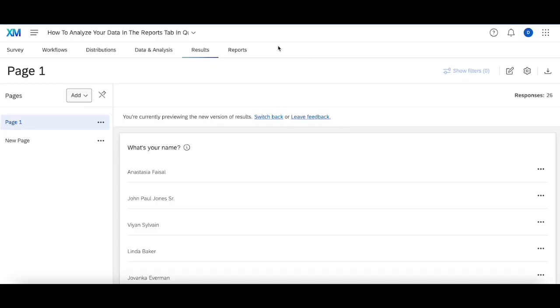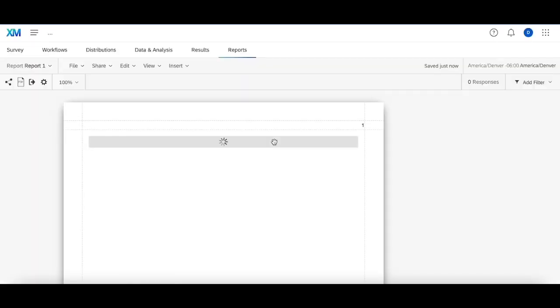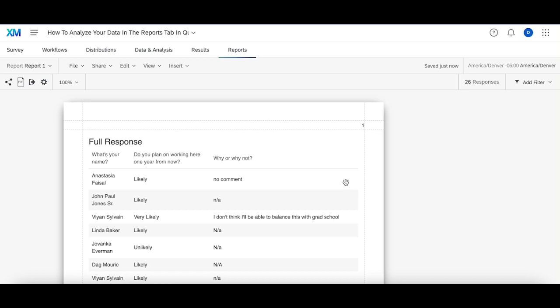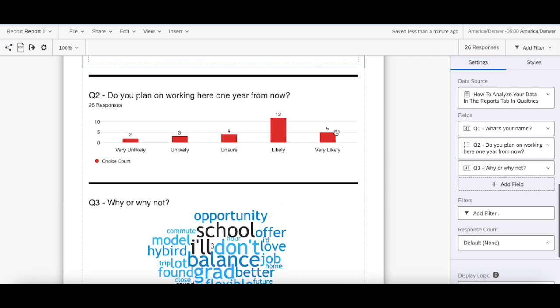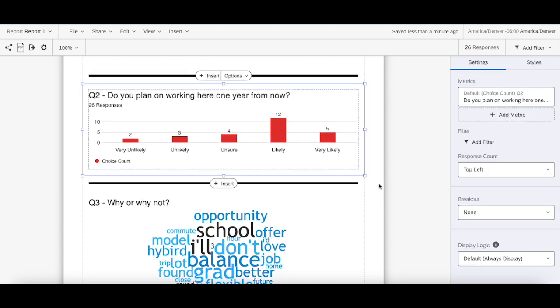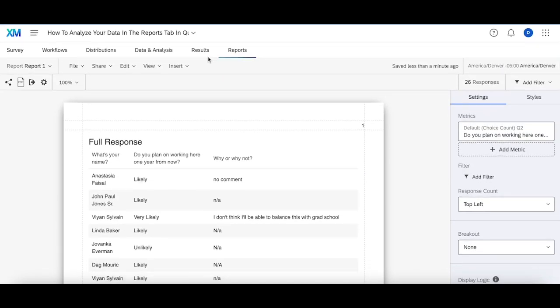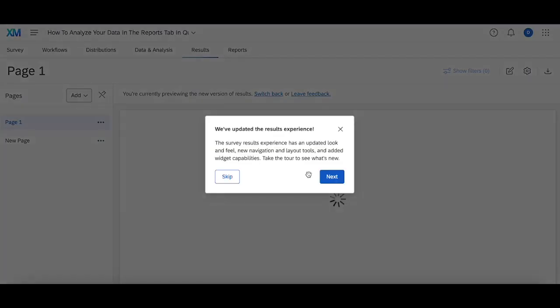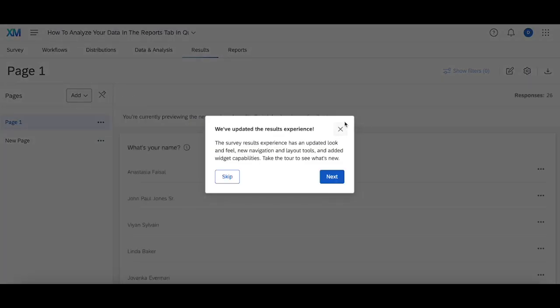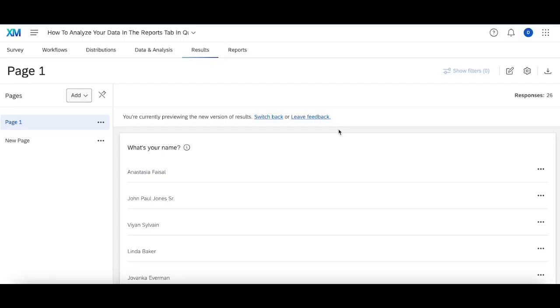Now once again, to recap, the reports tab is where you go to build custom reports from scratch. So in here, you have a lot more customization and type of data you can show, how you can mush the data together and combine different things in certain ways, how you can display widgets and things like that. While in the results tab, this is going to fit according to the Qualtrics templates and what Qualtrics suggests you use.